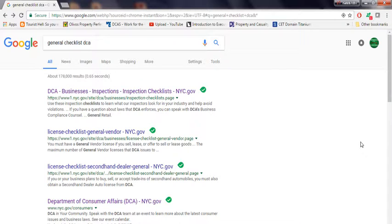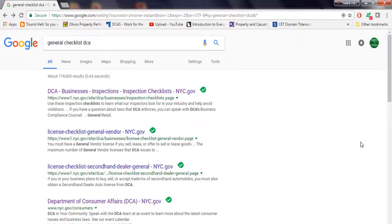For those of you that don't know what this is, it's a checklist where inspectors come in and look to see if you have everything up to date, if anything's missing. If it is, they give you a violation or summons.